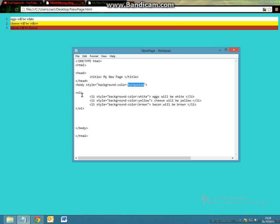Similarly, when we decide to make the ordered list, we can make a simple ordered list, but if we wanted to change the background color of it, we can simply apply the same style attribute using the variable of background-color and applying a different value to it, which will change the individual color of the entirety of the line.